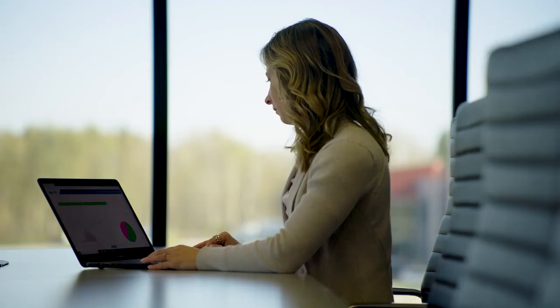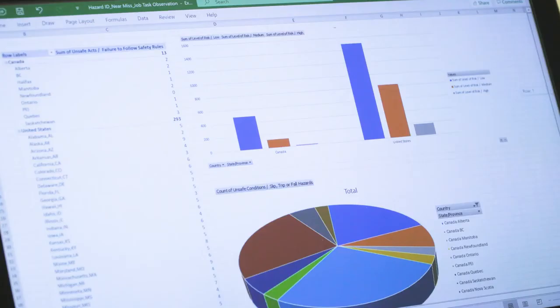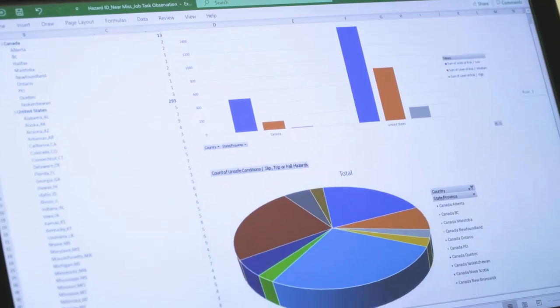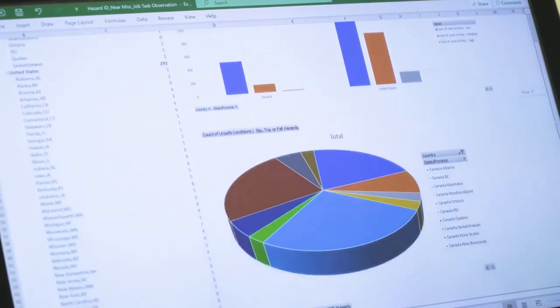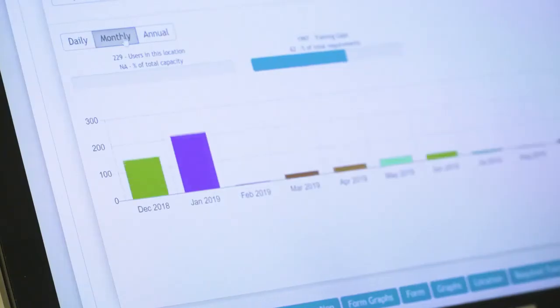All information entered in the forms is stored in a central database, allowing for access to robust Excel reporting tools and dashboards.